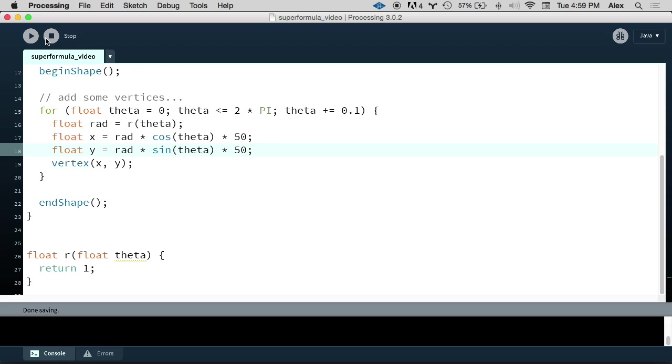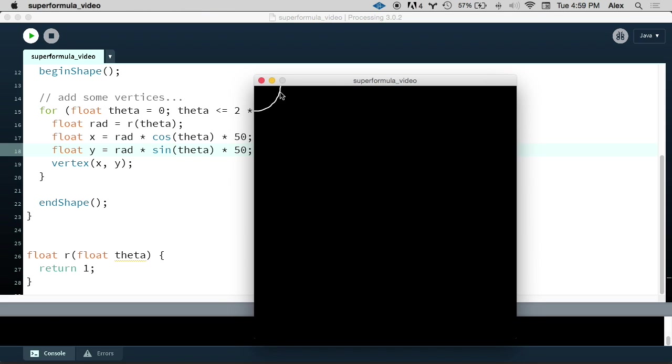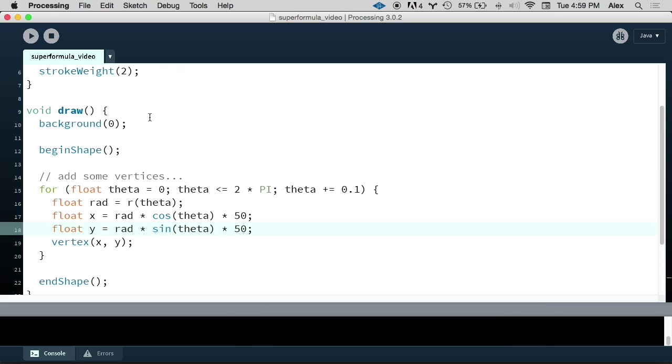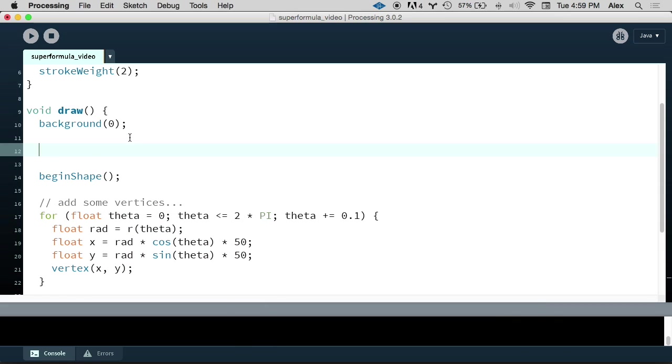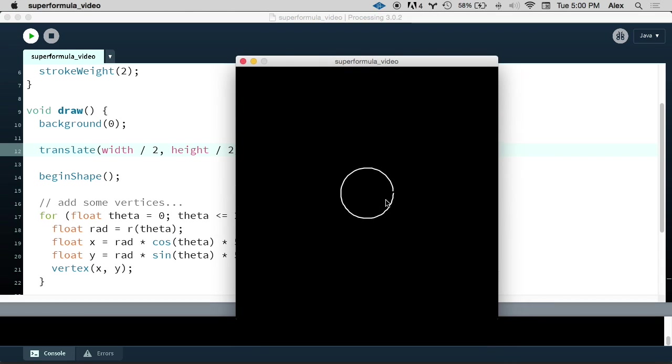And now we can run this. And we see we're drawing at least part of a circle up in the upper left-hand corner because processing's origin is in the upper left-hand corner. Well, we don't want that. We want the formula to be plotted in the center of the canvas. So to do that, before we draw our shape, let's call the translate function. And we want to translate to the center of the screen, which is width/2, height/2. So now when we run this, we can see that our plot is centered.